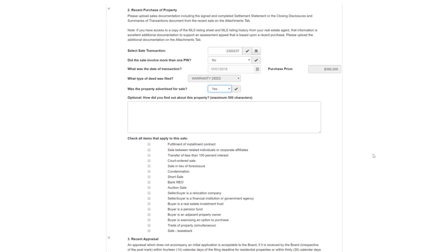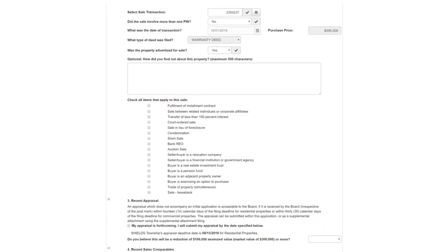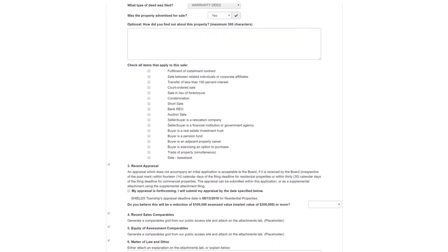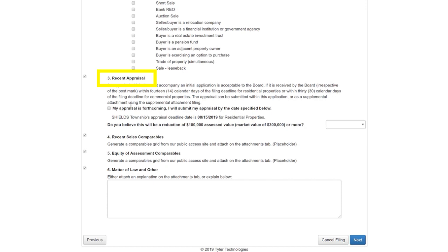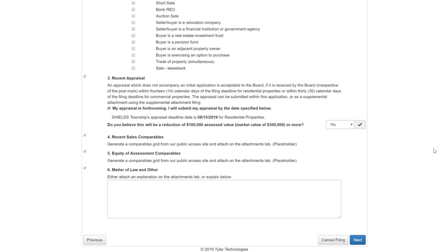For recent appraisal, if you do not have a copy of the appraisal, check the box indicating that your appraisal is forthcoming. In these instances, please be sure to submit your appraisal using the supplemental attachment slash additional evidence smart file filing by the appraisal deadline listed on this page. Even though you can submit the appraisal after the deadline, it is essential that you submit the appeal prior to the township filing deadline. If you have your appraisal at the time of filing, you should upload it to the Attachments page.